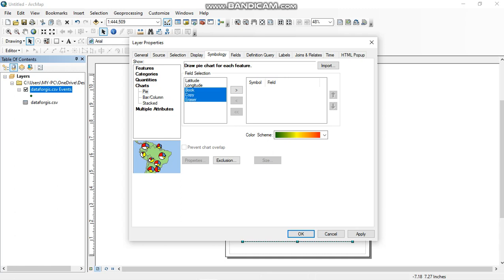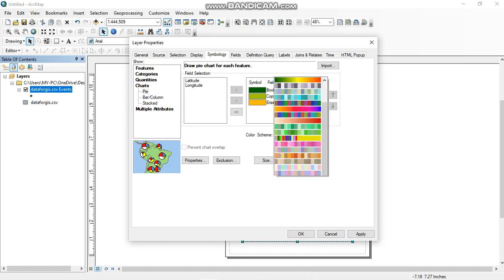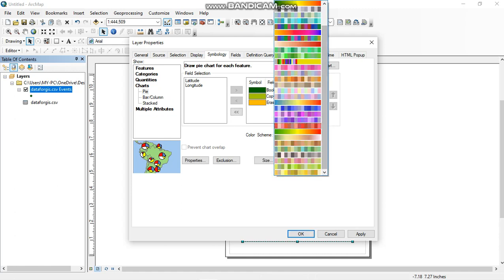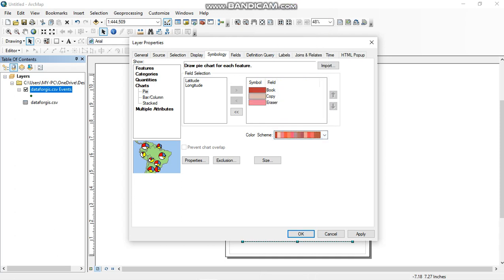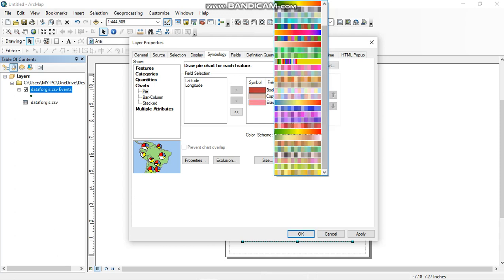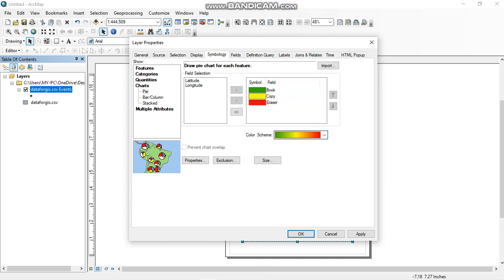Move this data to the required field. You can even change color from color ramp over here. So if you want to modify size and other things, then you can even use properties option. But this time I am just going to click on okay, apply, and okay.